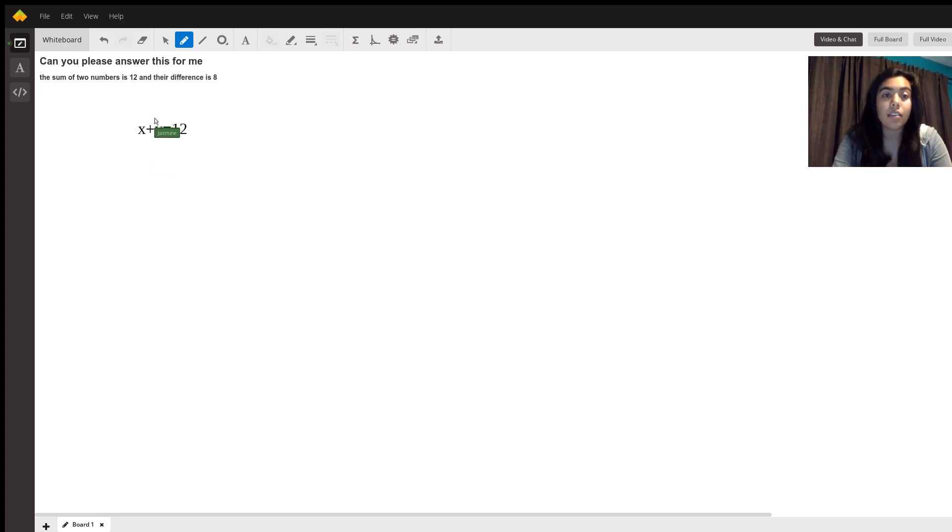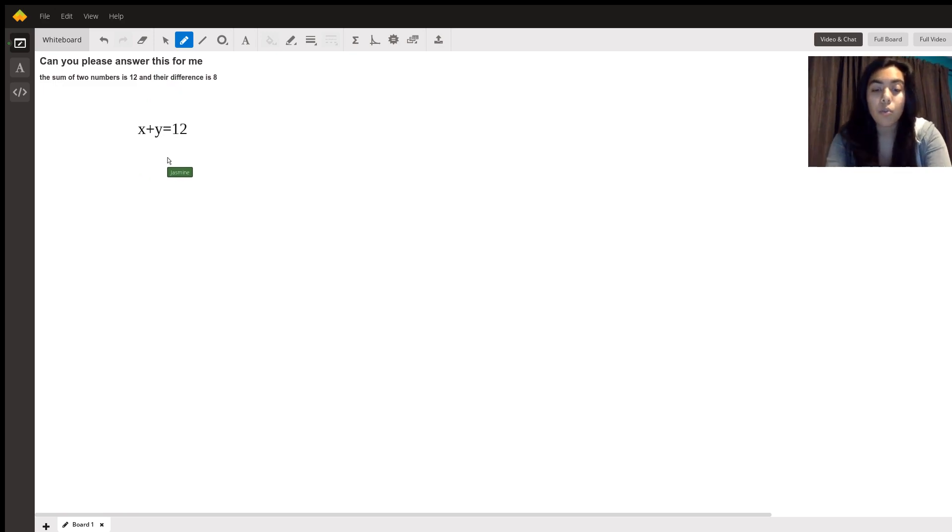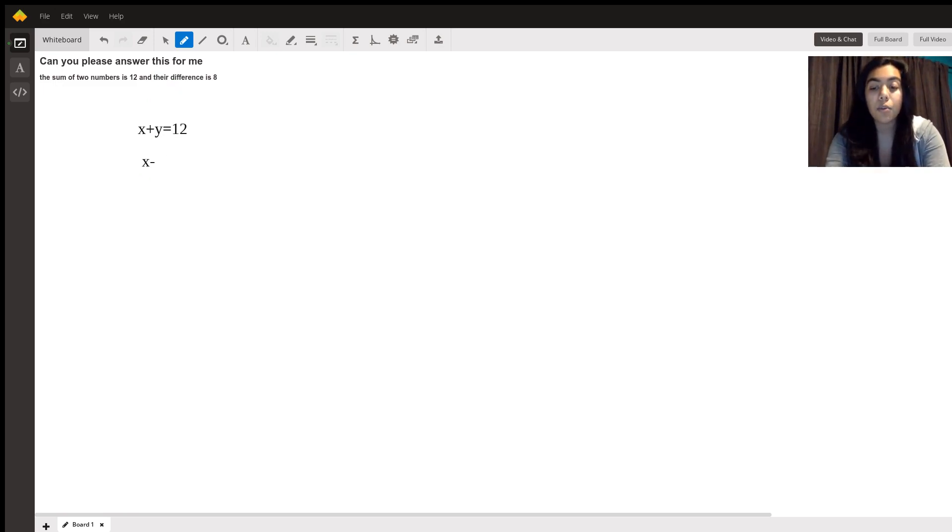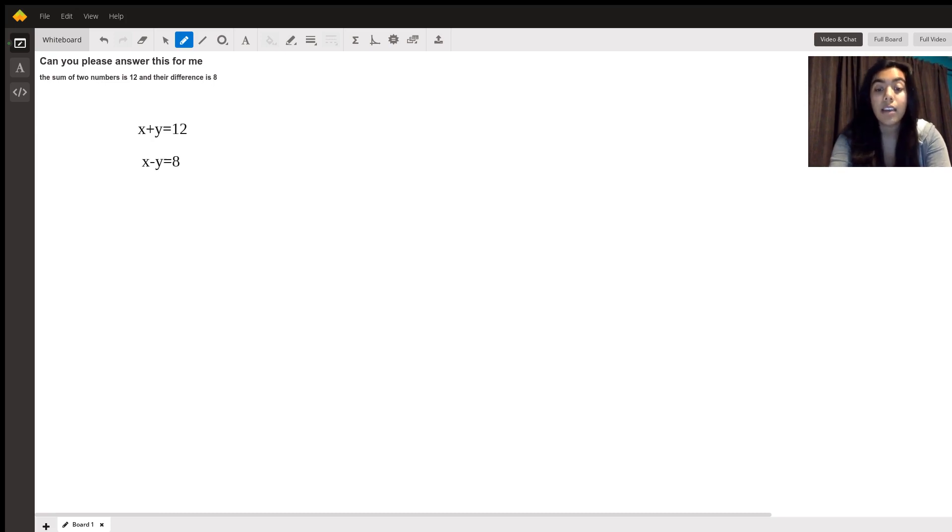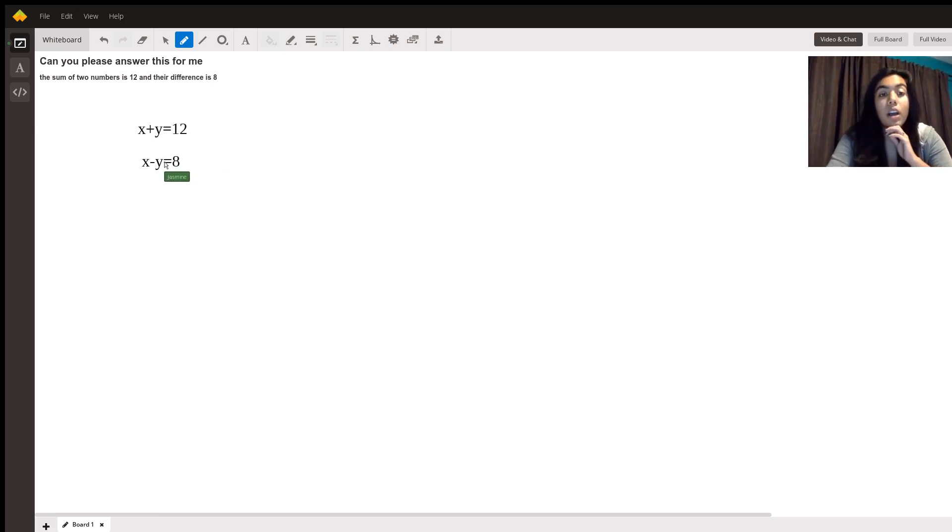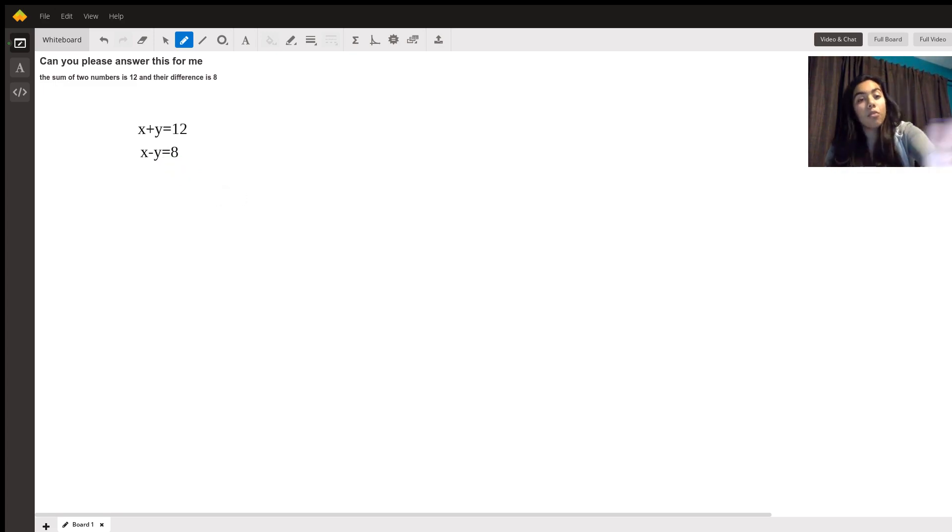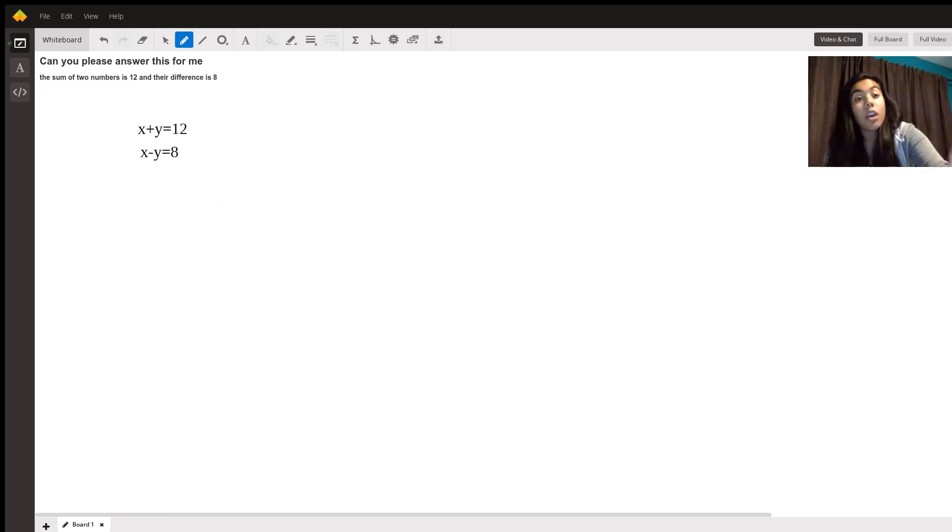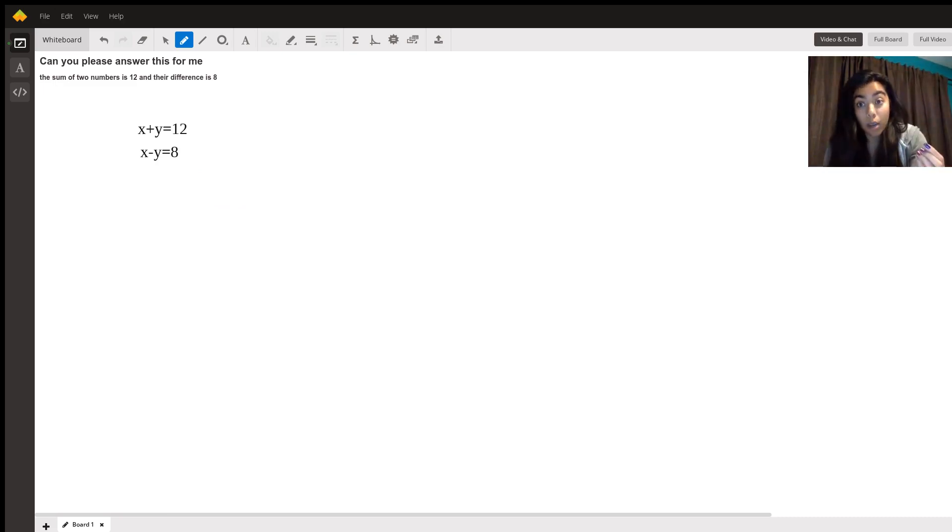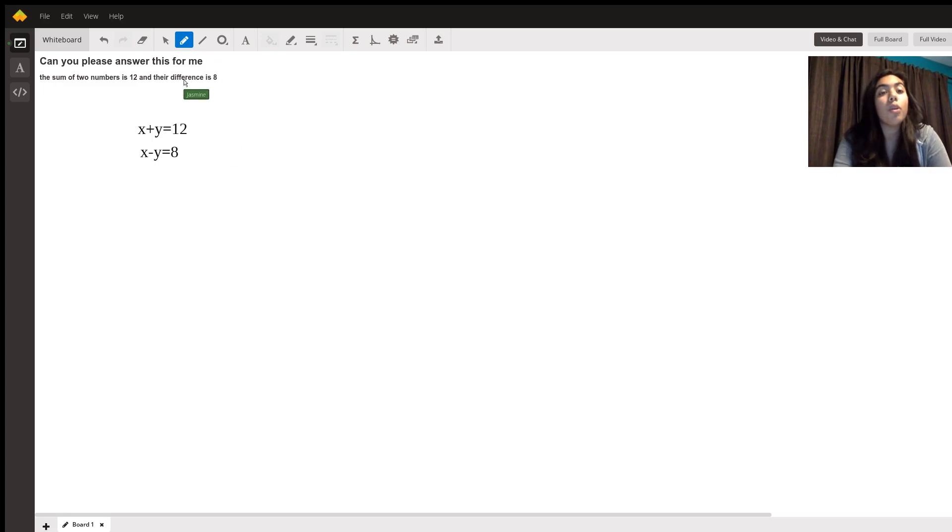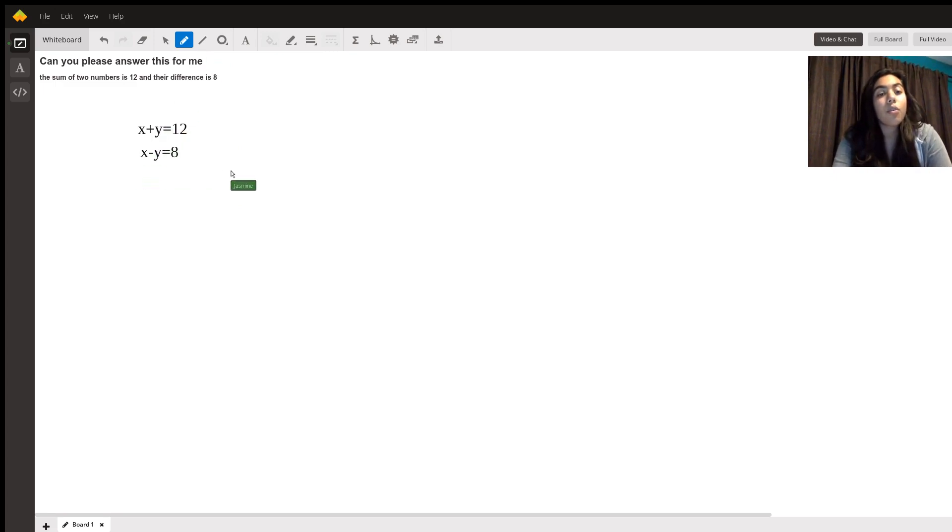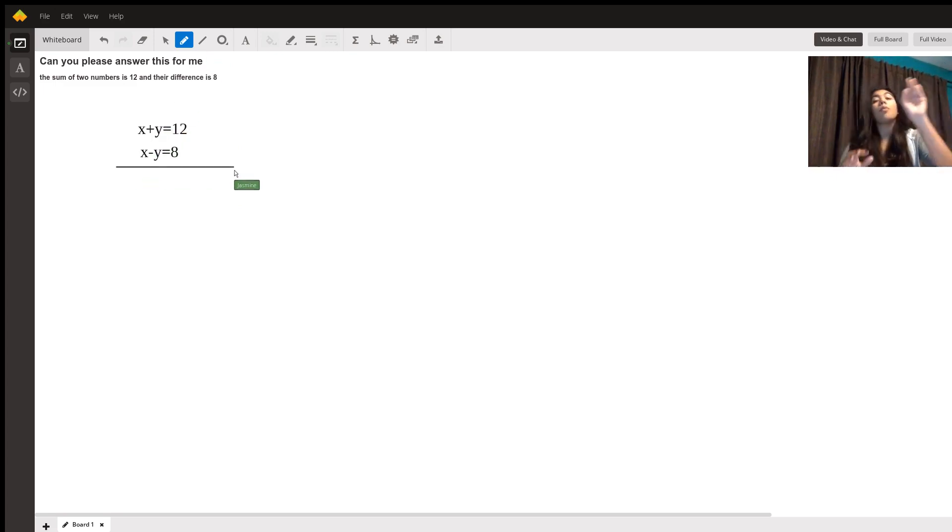Then it says their difference is 8. So we will say x minus y is equal to 8. Now I know we don't know which one's the bigger number but I'm just going to say in this representation, x is going to represent the bigger number.